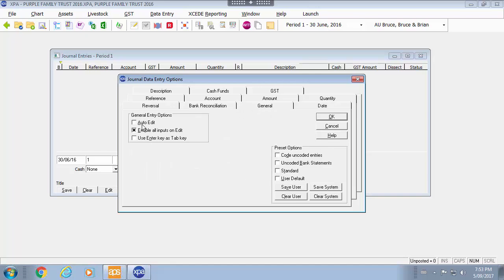Auto edit means it will always go on edit as soon as you click on a row of all your entries. Enable all inputs on edit means that it is checked so I can go back to a disabled area and edit it.